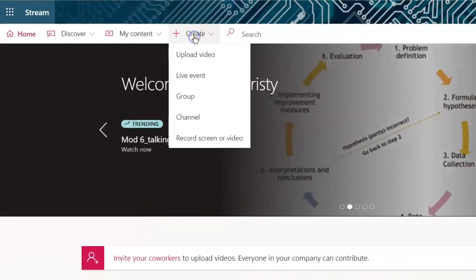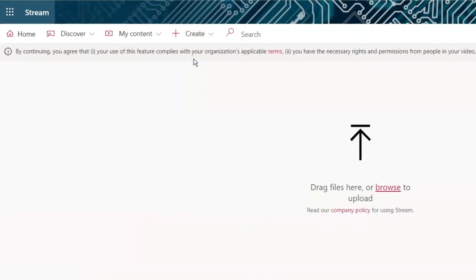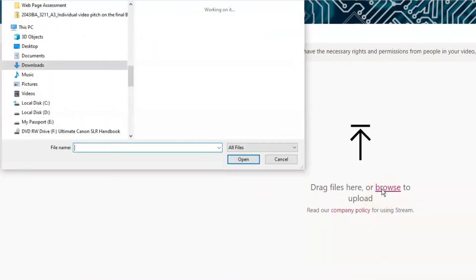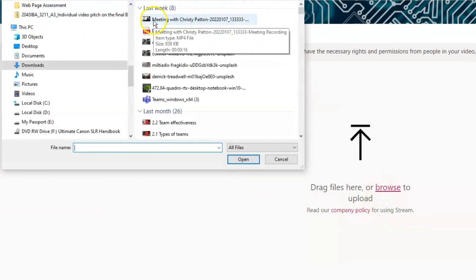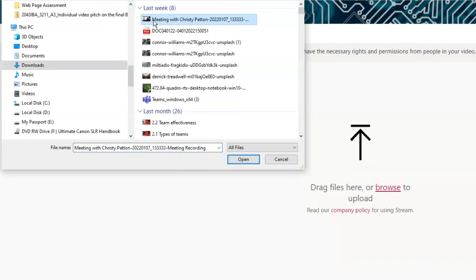Click on Create and select Upload Video. Click on Browse to navigate to where you have your video file saved. Select your video and click Open.